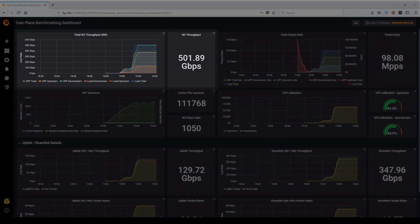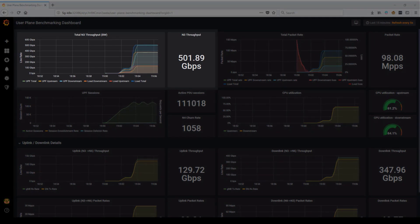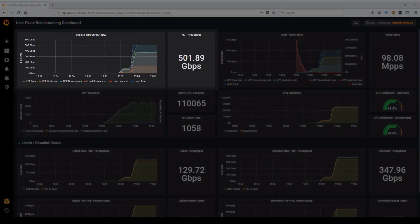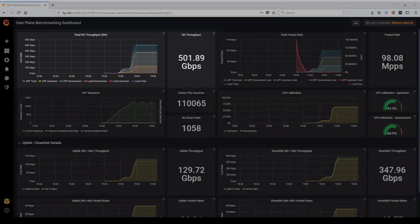Here you can see the total bidirectional throughput on the N3 interface between the Gnode B and the UPF, clocking in at a little over 500 gigabits per second.